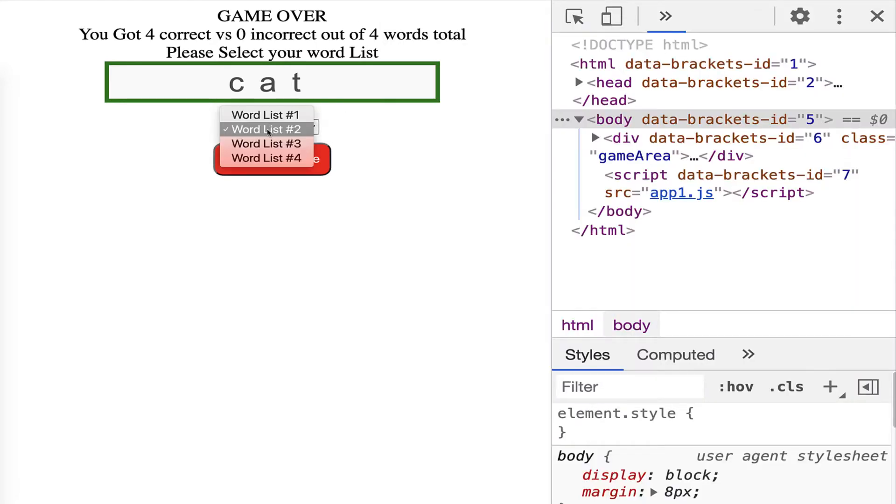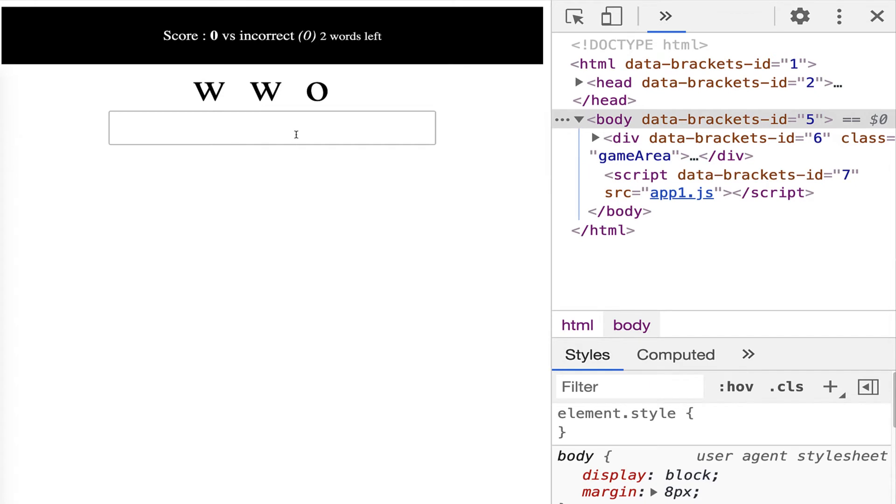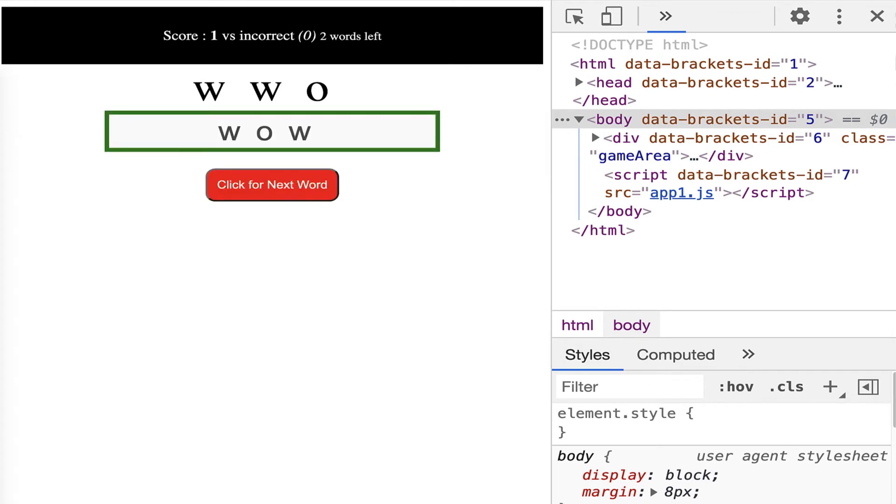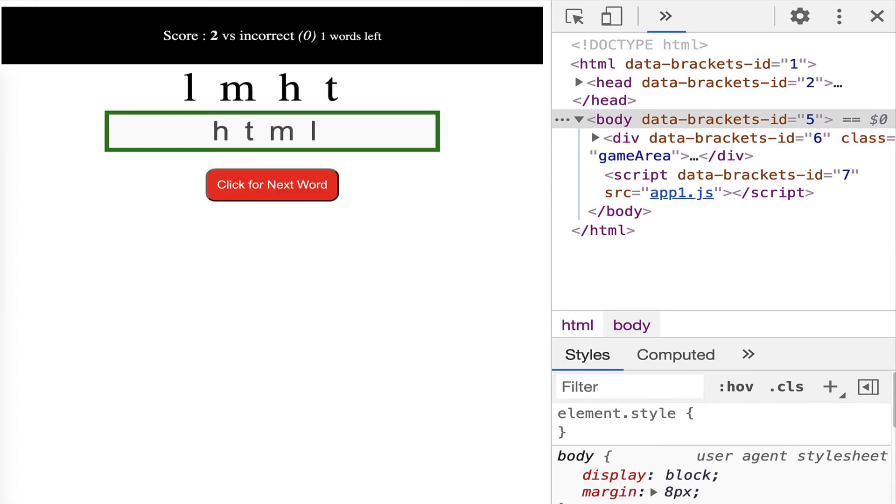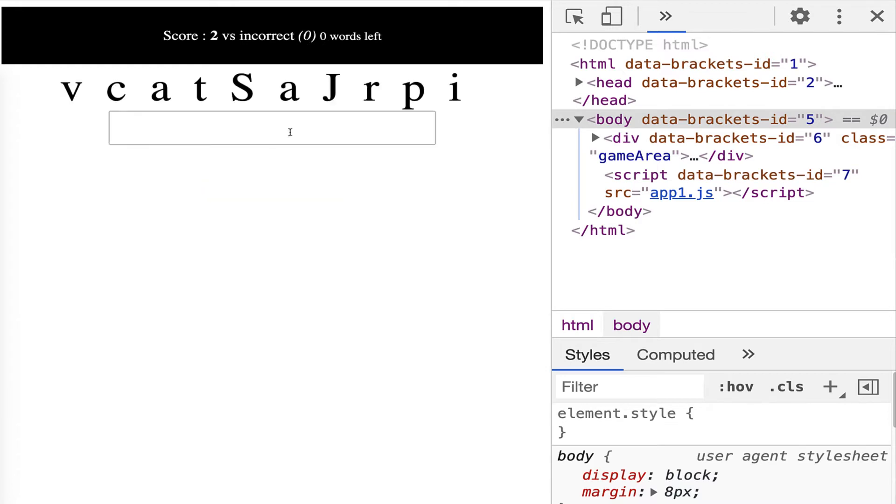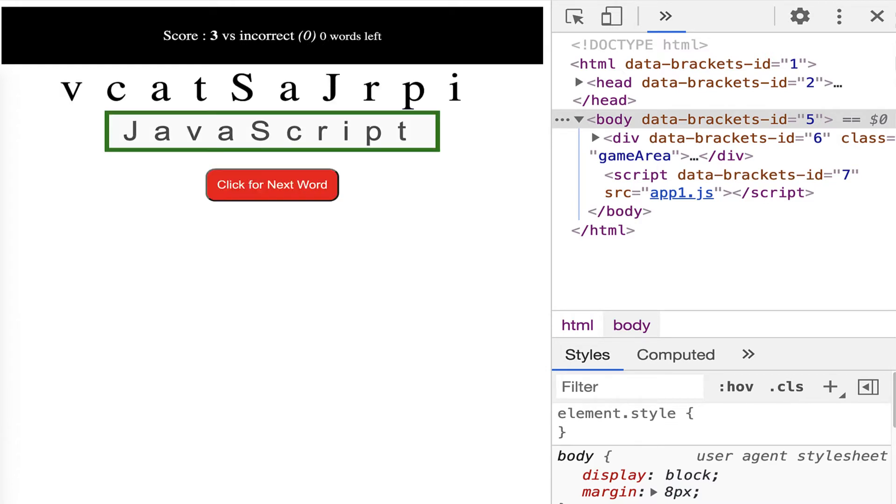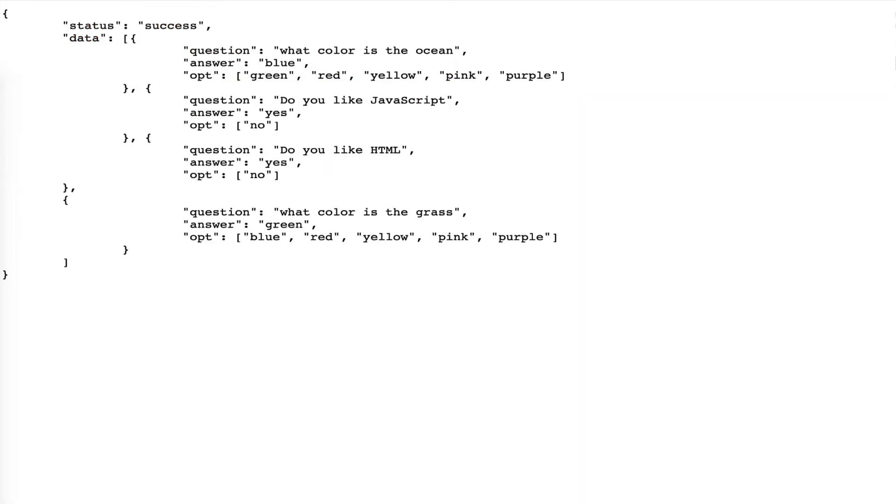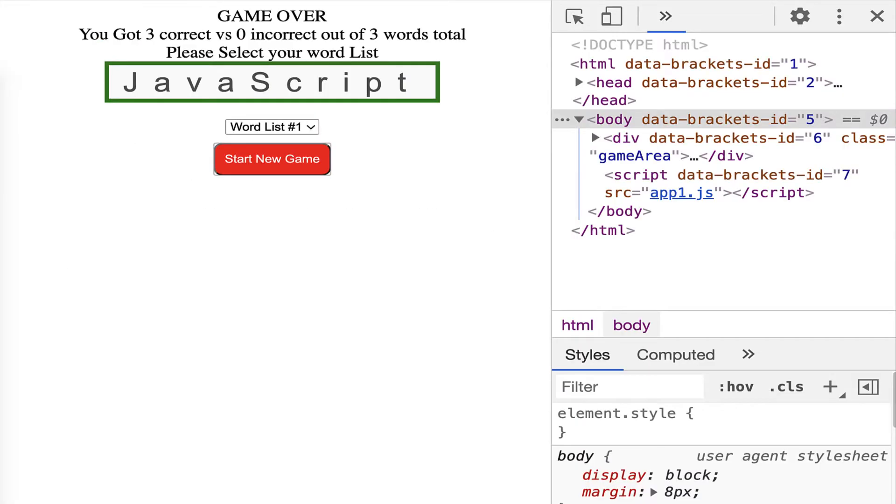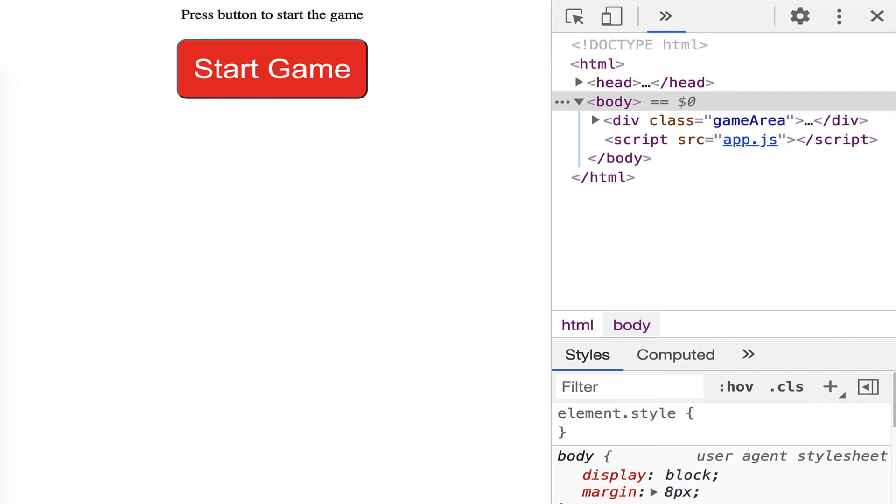And then we've got some bonus content, how you can load your word lists from a Google sheet so that you can update the content in the Google sheet and it will update the game without having to update the application code. So driving dynamic content into a JavaScript game.